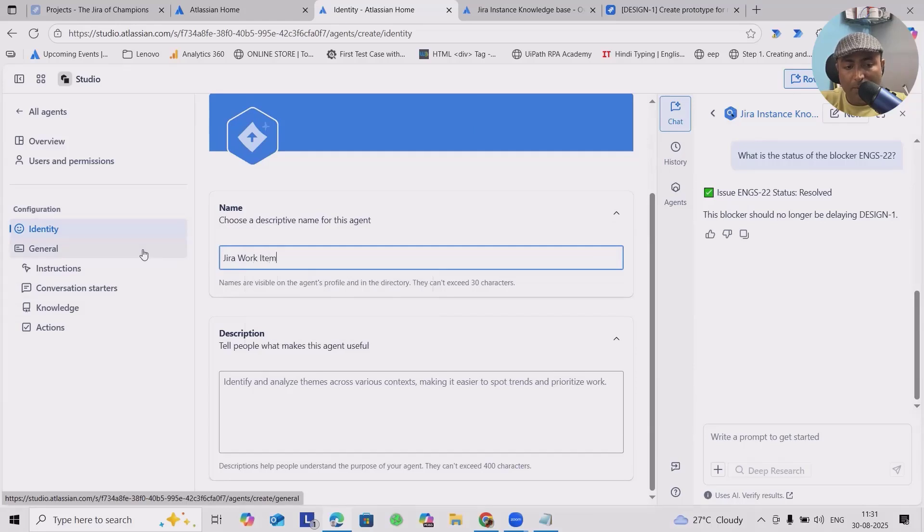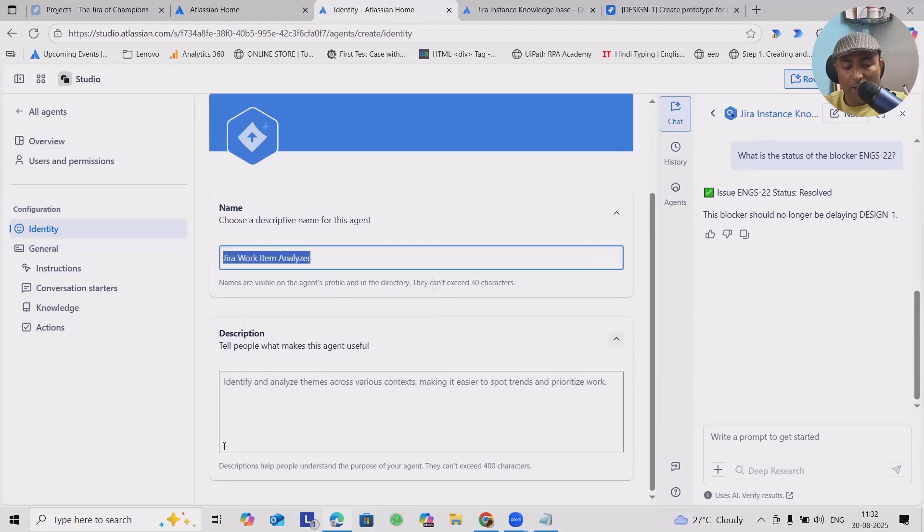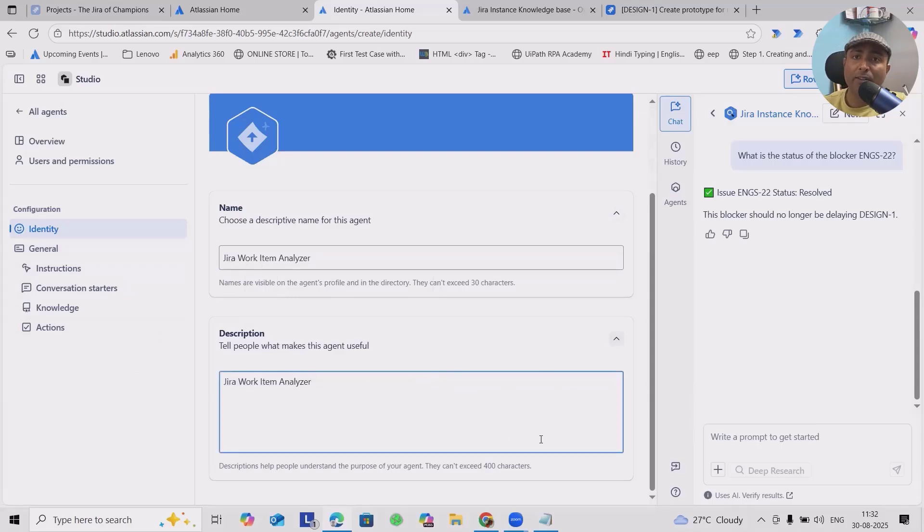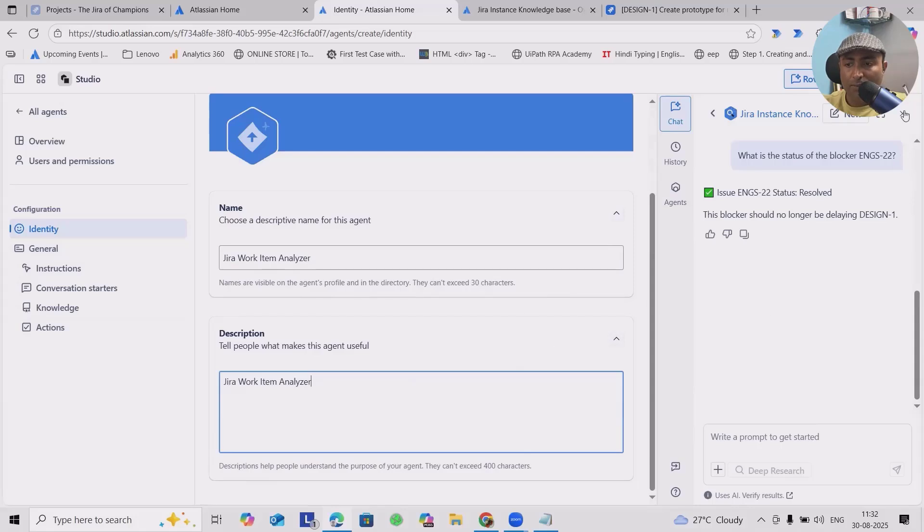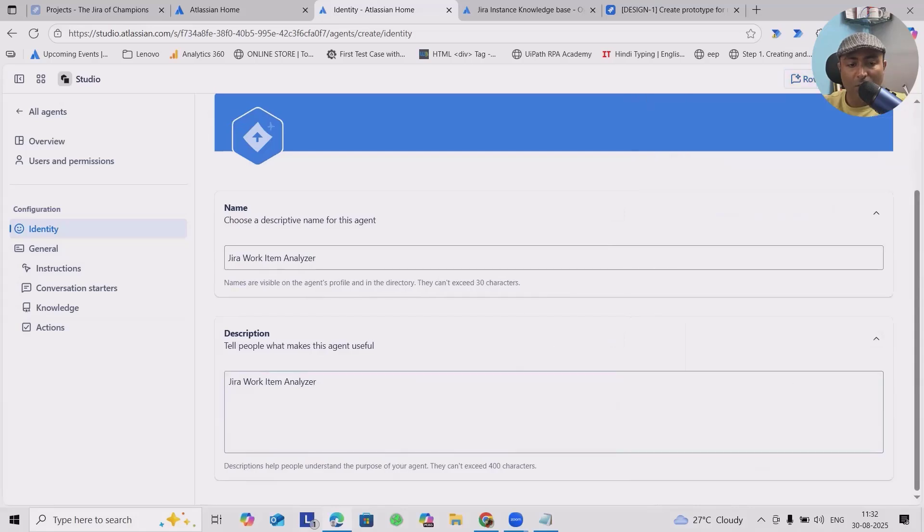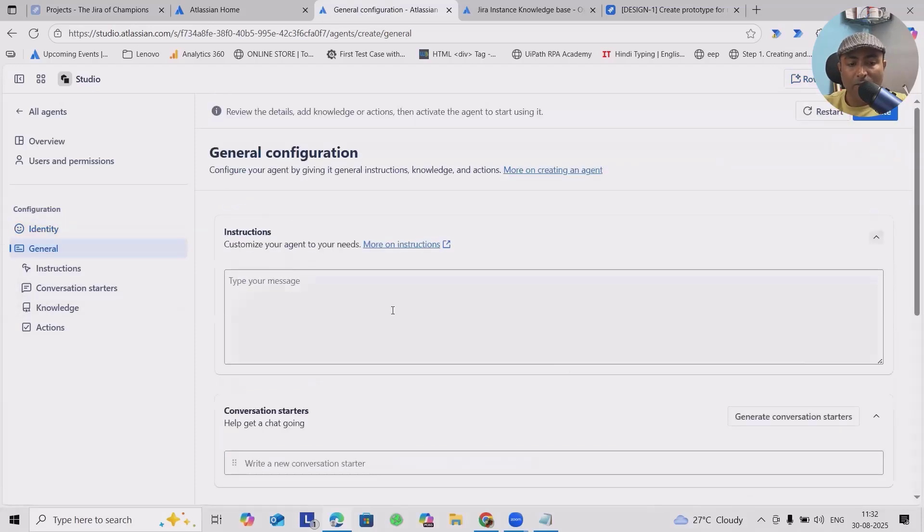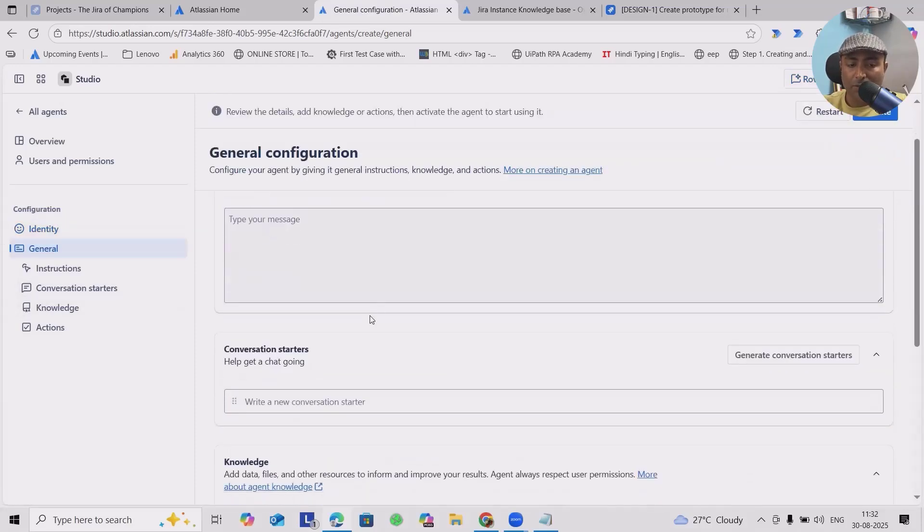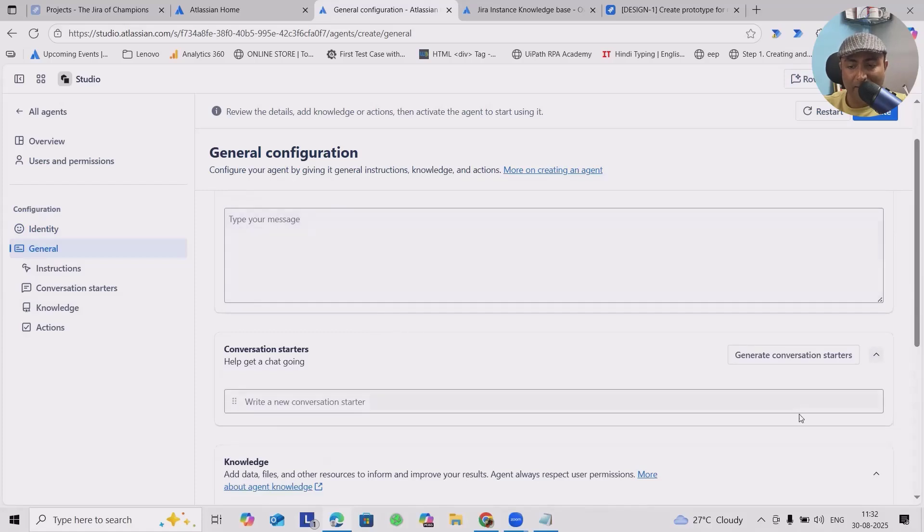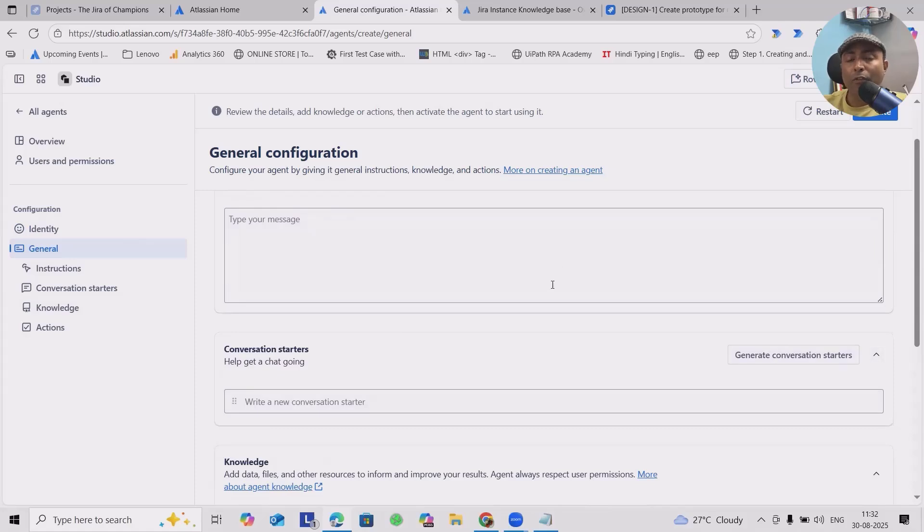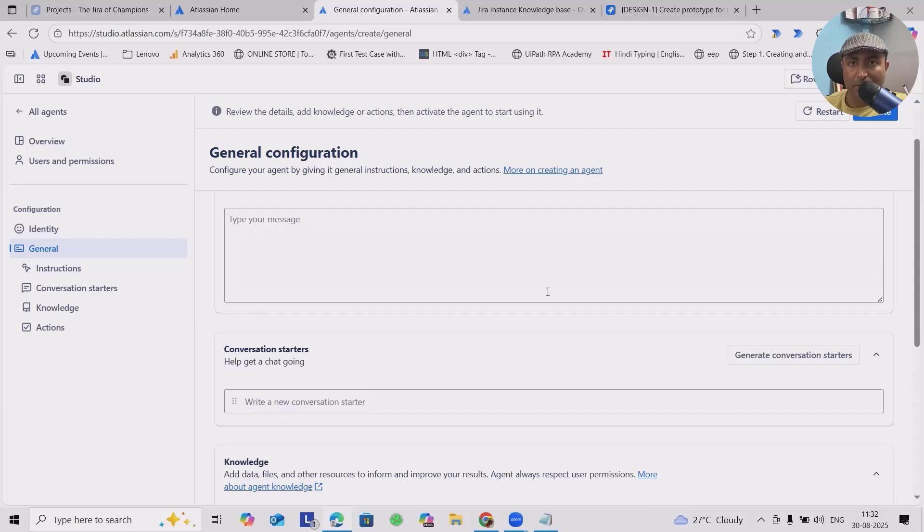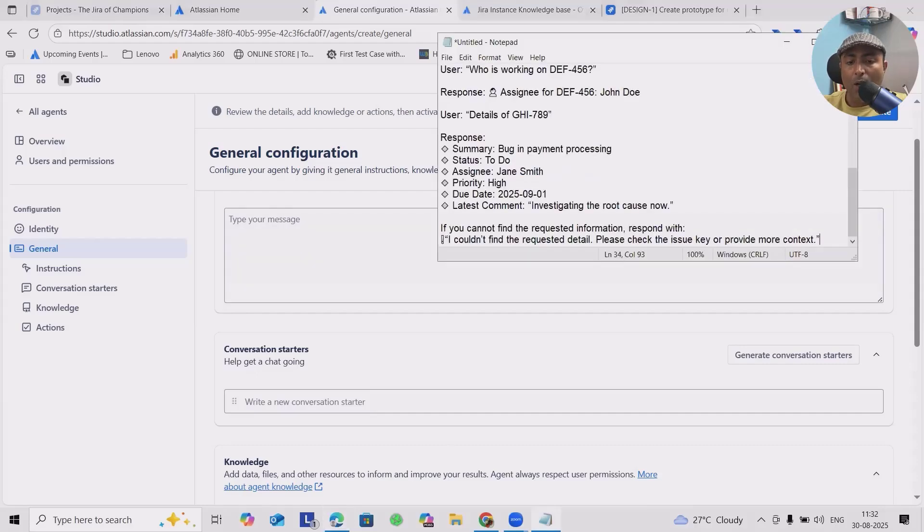Here you have to provide the name of the agent. I am going to add 'Jira Work Item Analyzer' as the name. For descriptions, you can just copy and paste it or add whatever description you want. Next will be General options. I will close this option so that we can see the entire screen in front of us.